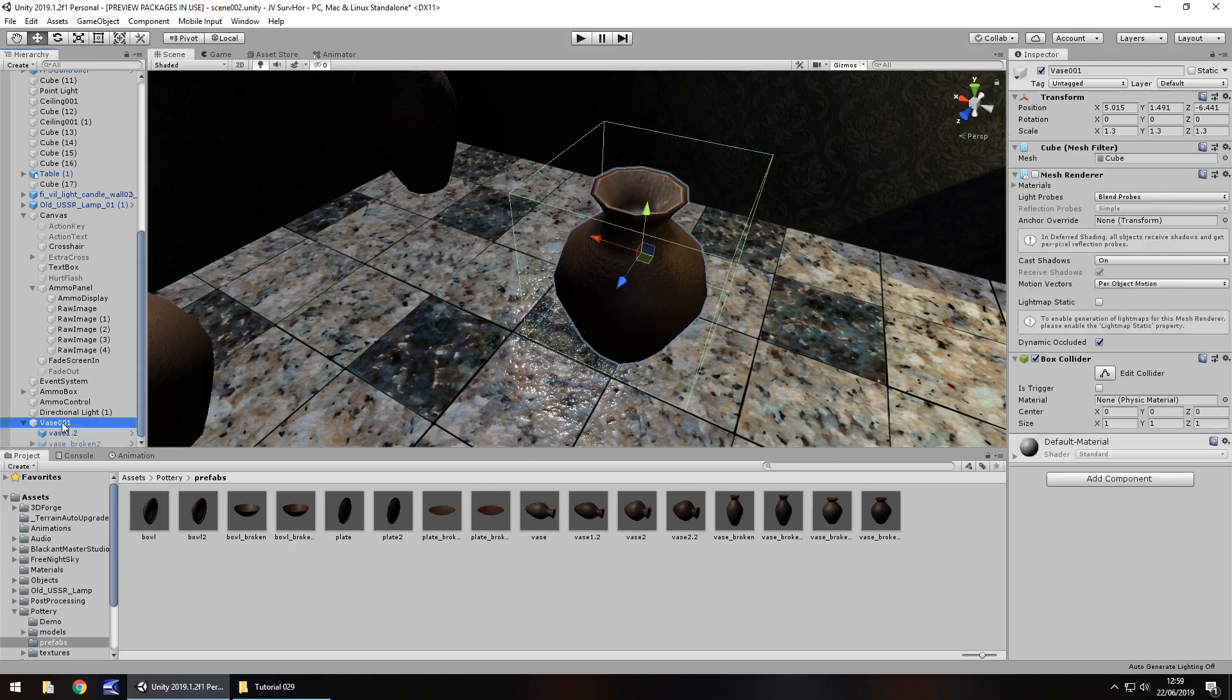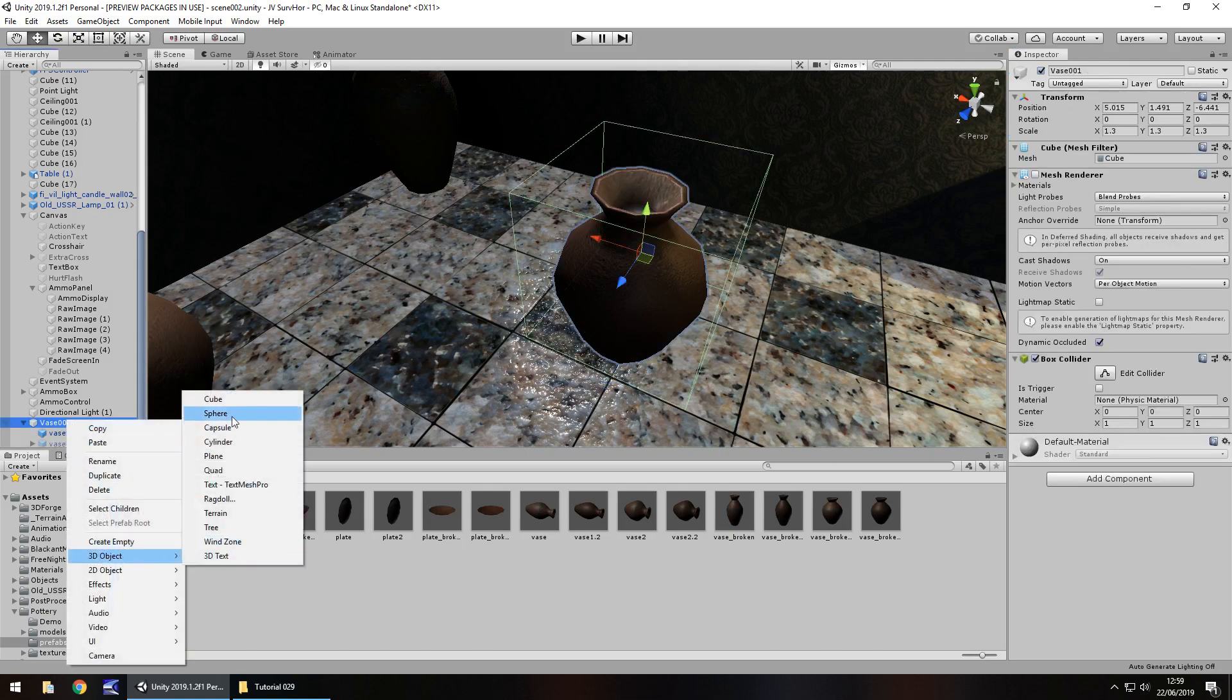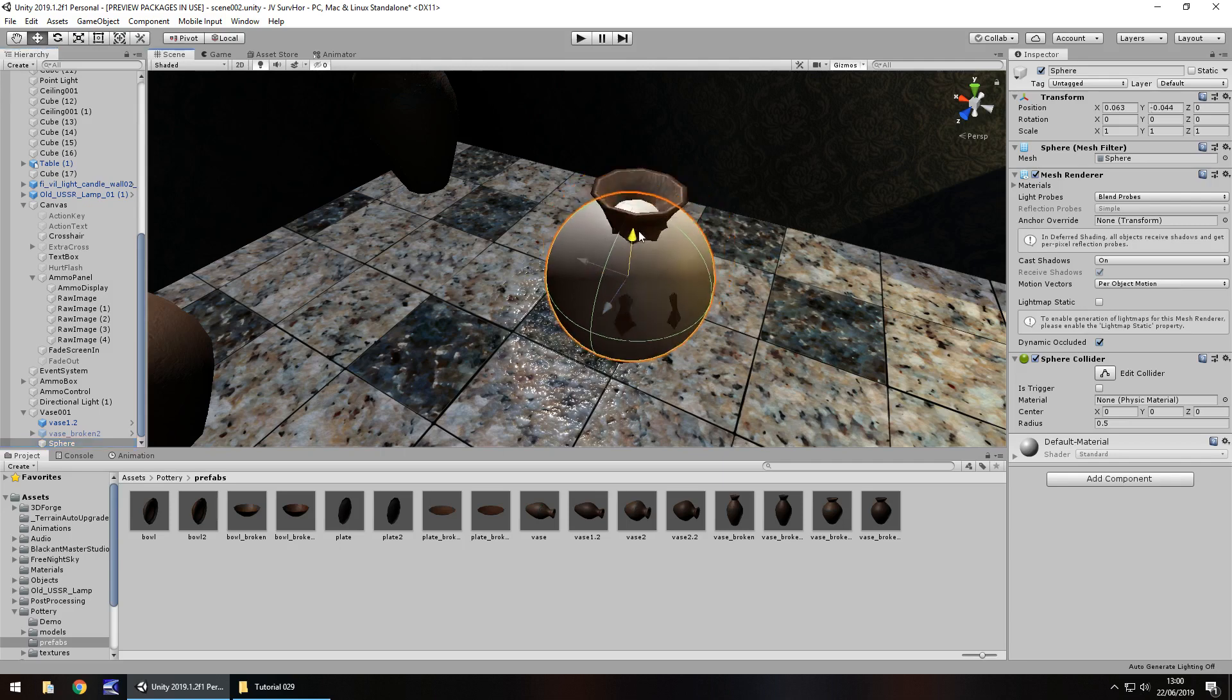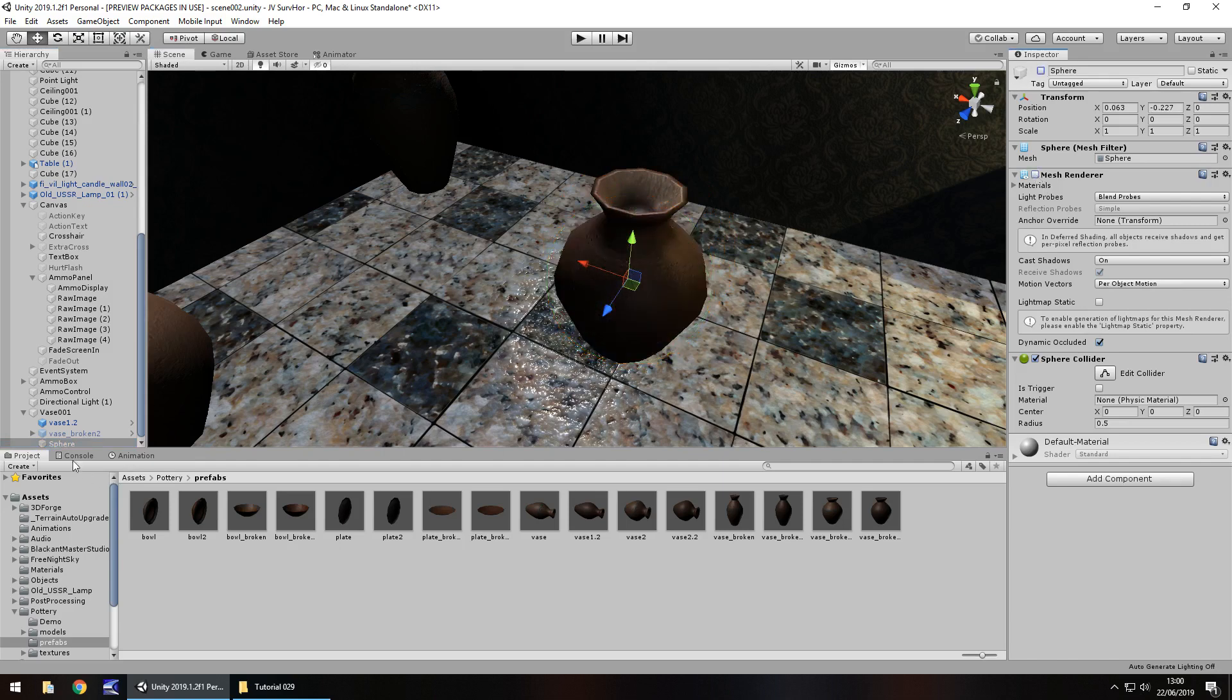Inside that cube, right click 3D object and sphere. That sphere can sit about there. Turn off the mesh renderer and then turn it off. I'm going to rename the sphere to say explode effect. It's a really simple mechanic that will just make it look like it goes shatter everywhere.